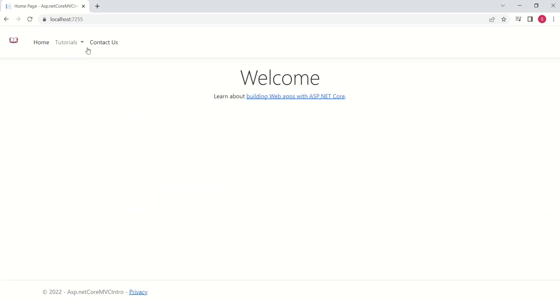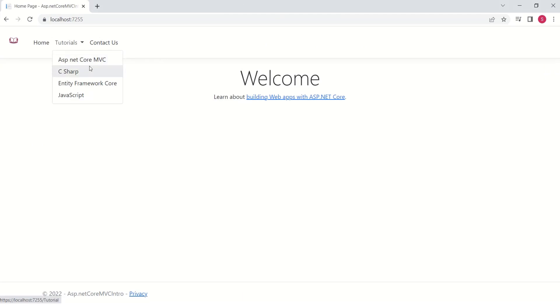After fixing that error, now we have a drop down. If I click on these tutorials, nothing will happen. The reason is, we haven't implemented that functionality.